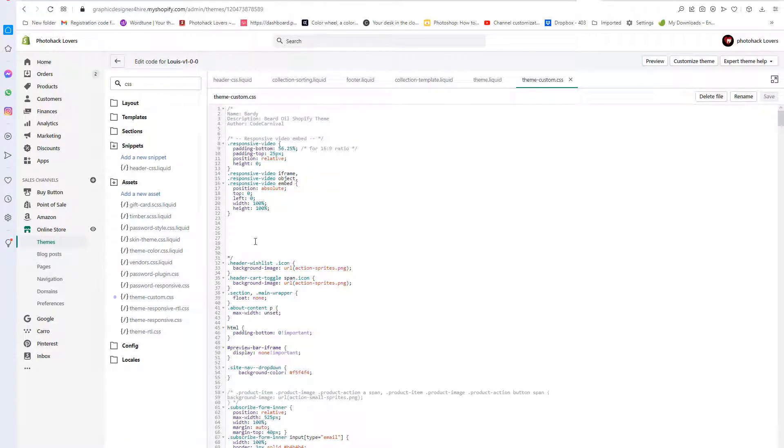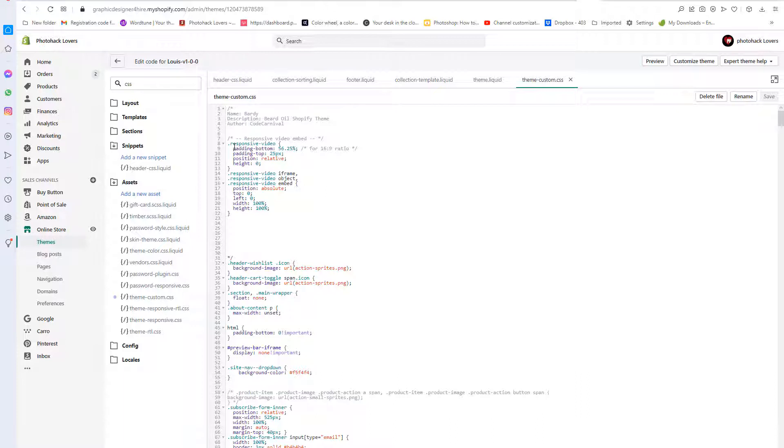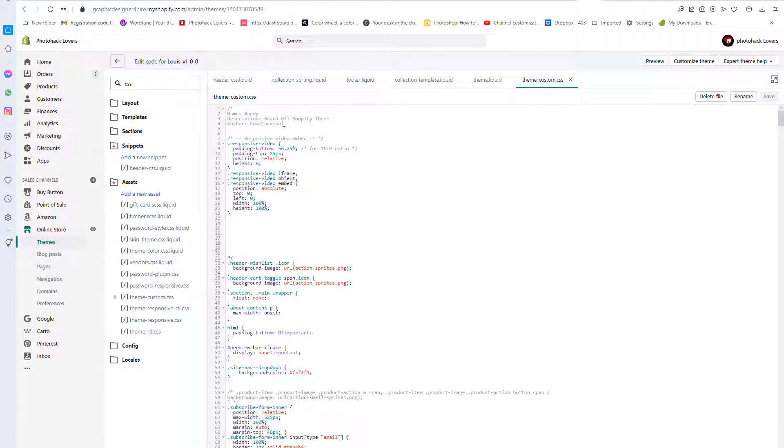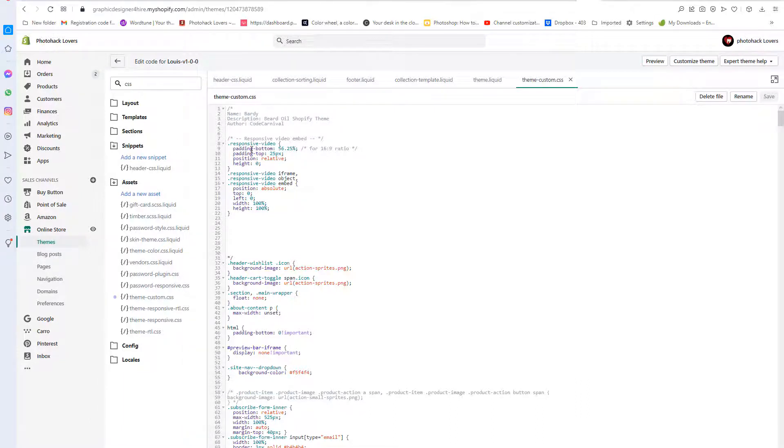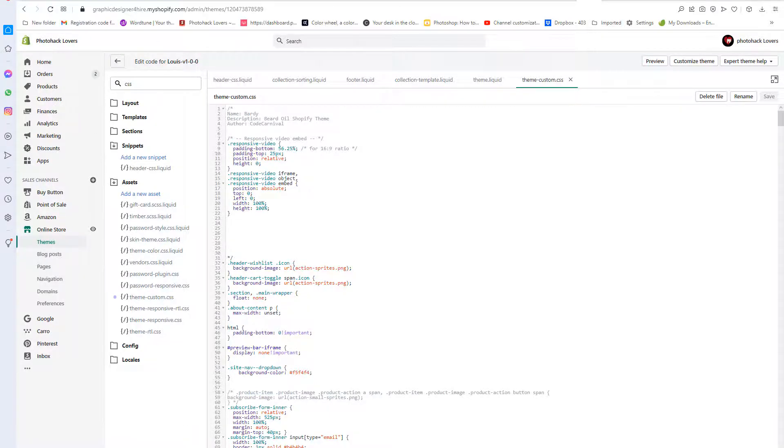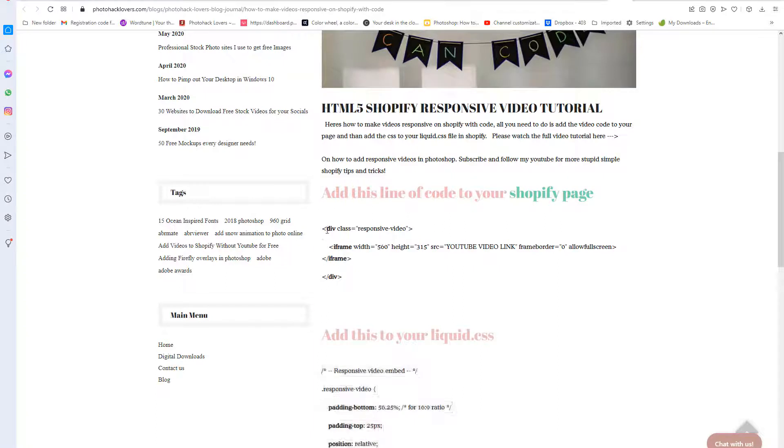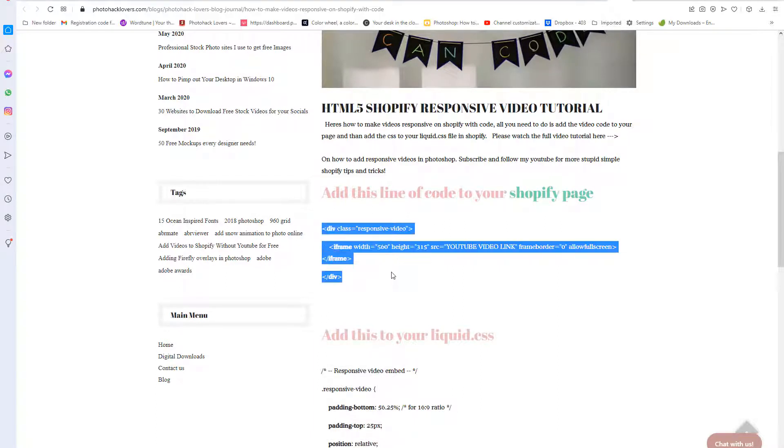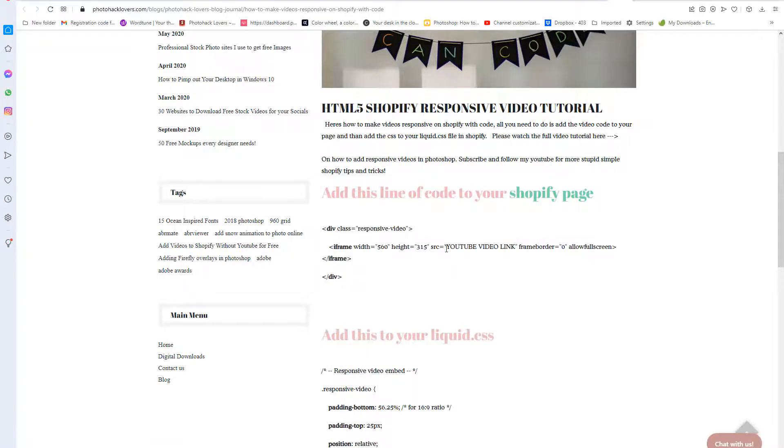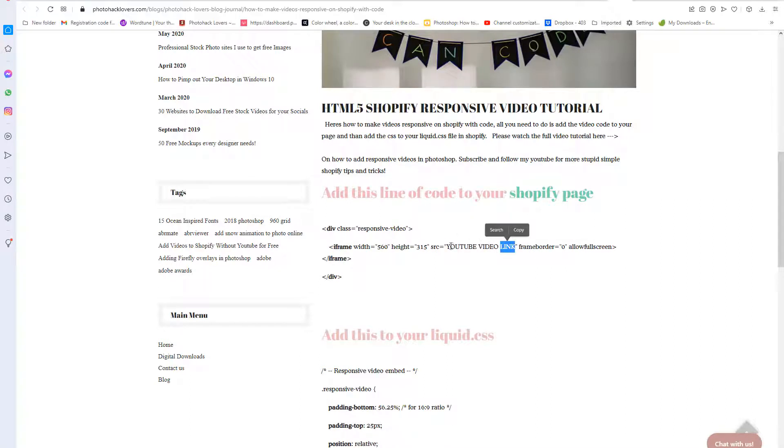So anyways, so once you do that, then if you go to photohacklovers.com, you look up procreate brushes, now you can see my video. And once you have this set, every single video that you add to the code will be responsive. So the only thing that you need to do is that you will just need to add this snippet of code and then add your link to your channel here.